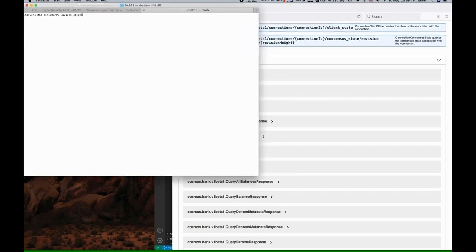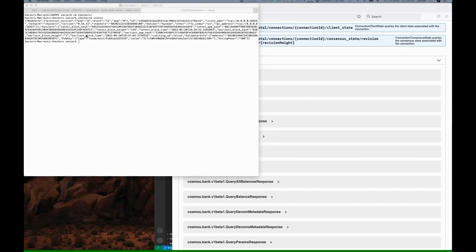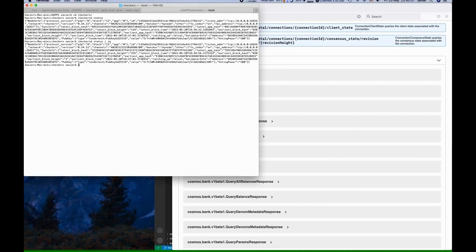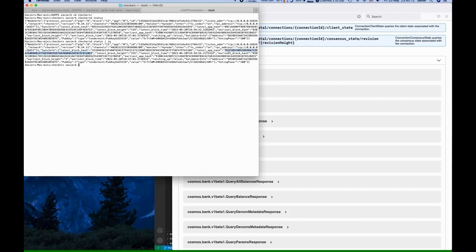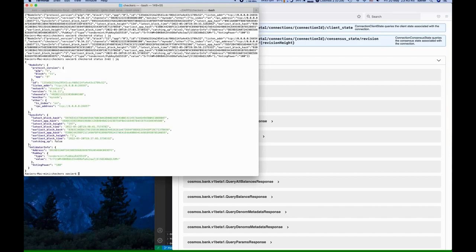Now let's leave the blockchain running in the first terminal and open a new one. We'll head into the checkers subfolder and check the status. Some interesting feedback here. You'll see the latest app hash and the latest block height. Let's just wait a moment and do it again. You'll see the latest app hash has changed and the latest block height has moved up from 134 to 155. The output can be a little more clear if we pass it through a little JSON processing.